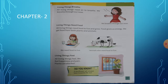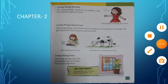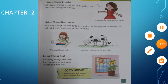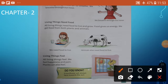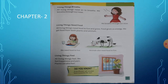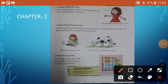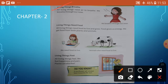Living things breathe. All living things need air to breathe. We breathe through our nose. All living things need air to breathe. We breathe through our nose. Human beings, animals, plants — they are living things.